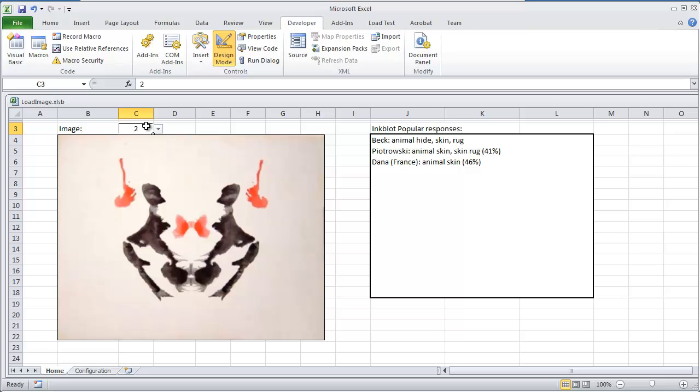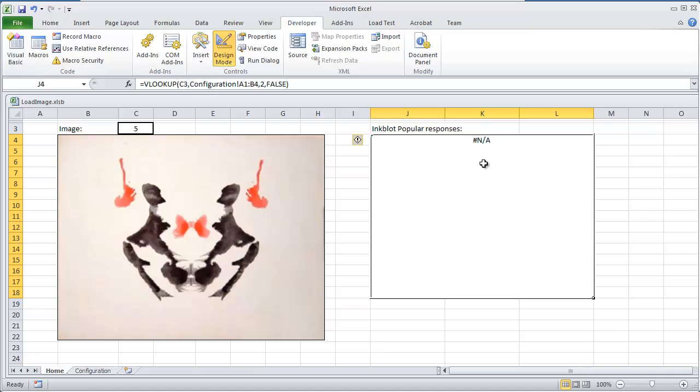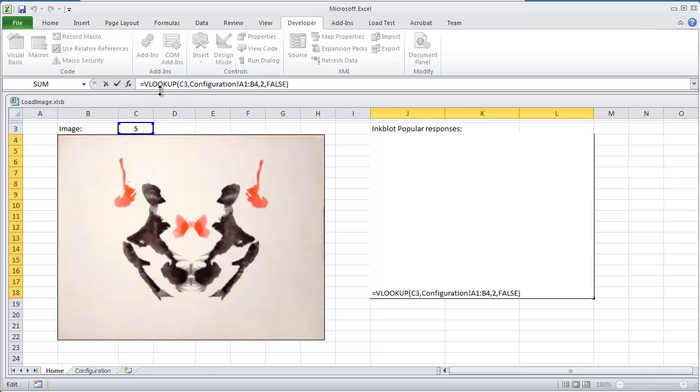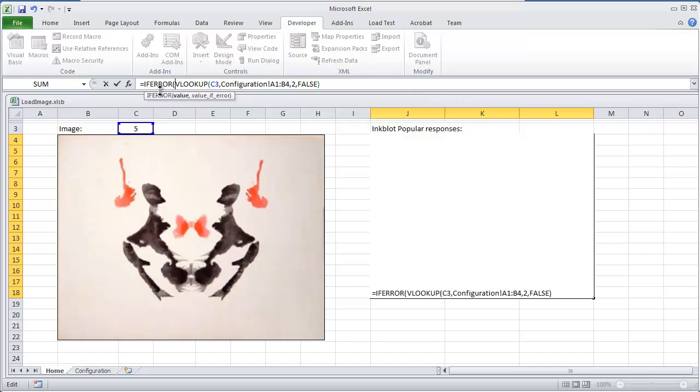And the reason why I have an if statement in there though is I'm going to show you something. If I was to select, let's just say if I was to put a 5 in here, we're going to get this error. And instead of having that, what we can do is we can do IFERROR. I know this isn't my original code, but I'm going to put IFERROR.